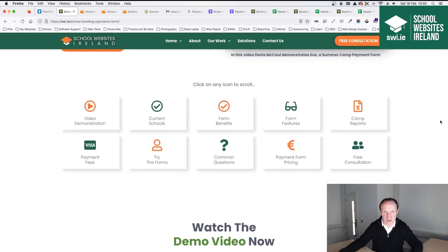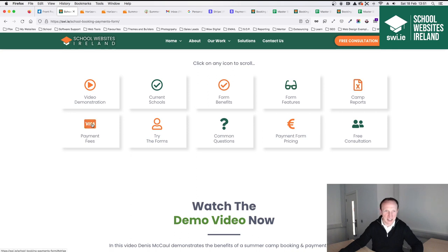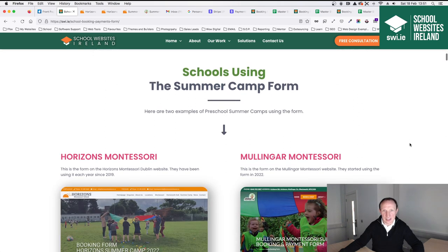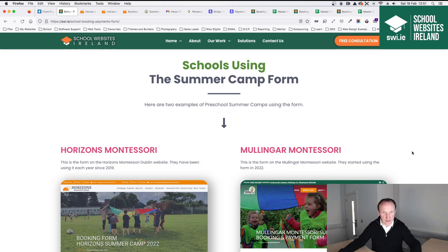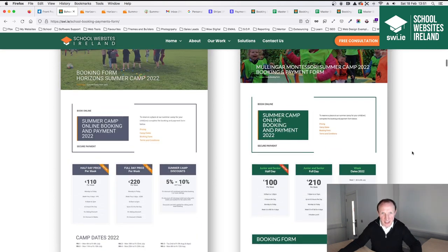What we're going to cover in the video today: the video demonstration on our own website, current schools using it, the benefits and features of the form, the camp reports, payment fees from Stripe — which is the company we connect to for processing payments online — how you can try the forms, common questions, and a free consultation. Schools currently using the camp form include Horizons Montessori, who have been using it since 2019, and One Gig Montessori since 2022. We're just setting it up this week for a school in Cork and launching it out to the market.